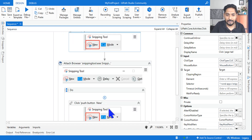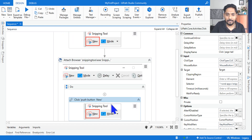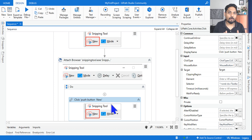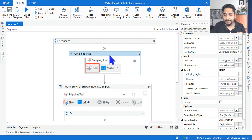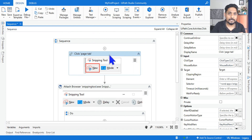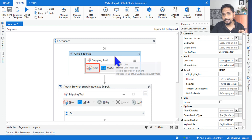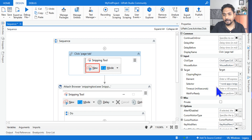Both are click activities, but why do we call one a full selector and another a partial selector? So here in the full selector, if you look at the property of this activity — the first click activity is a full selector activity — go to the selector and open it.